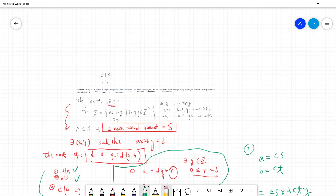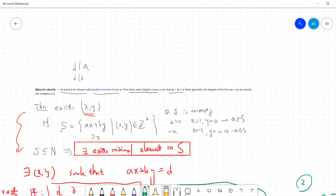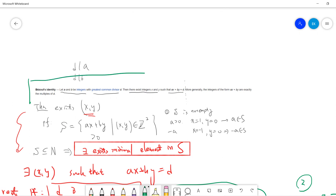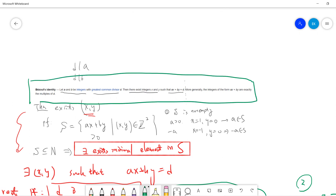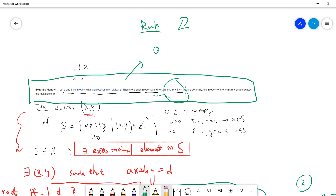By these two parts, we have proved that d is the GCD, and we have proved the Bézout identity. This is a very beautiful theorem in number theory. As a final remark: if you know some algebra, the integers form a so-called principal ideal domain, and this fact can be used to prove something is a principal ideal domain.